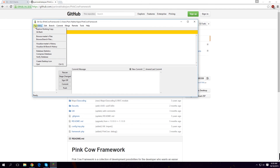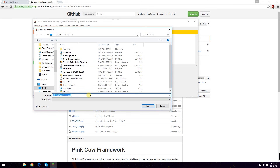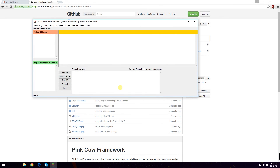If you go to Repository, you can create a desktop icon for this repository. We want that — yes, desktop — that's fine.